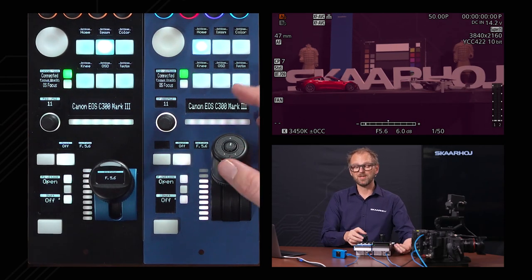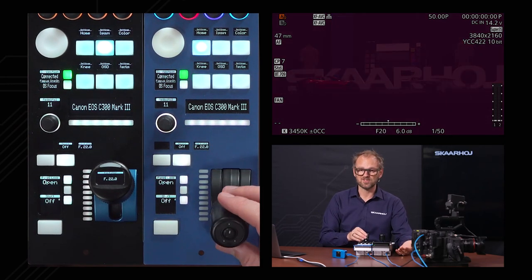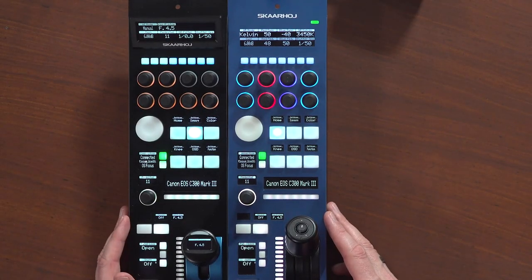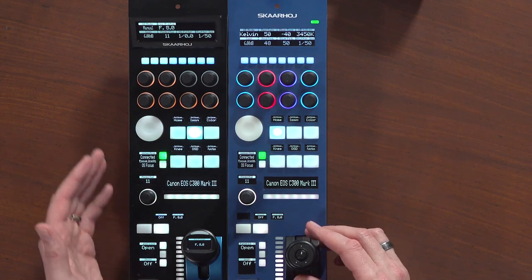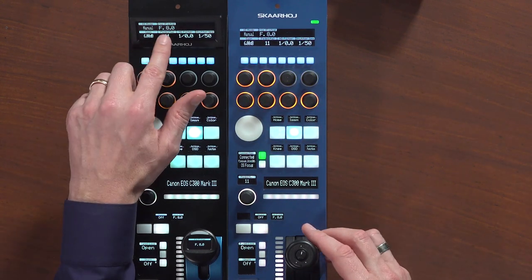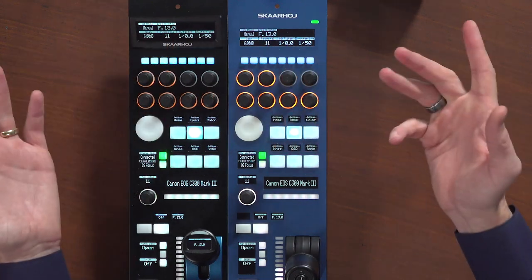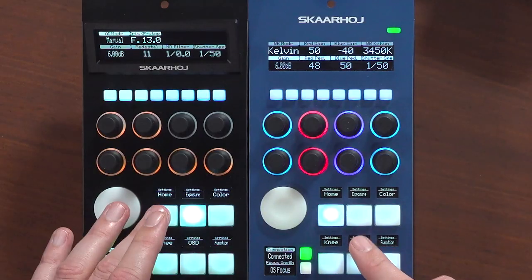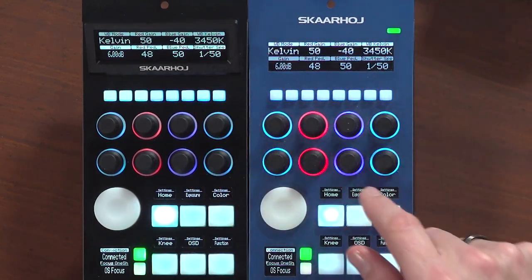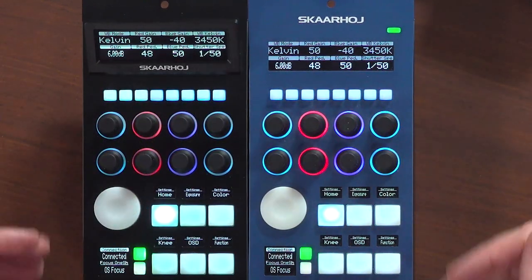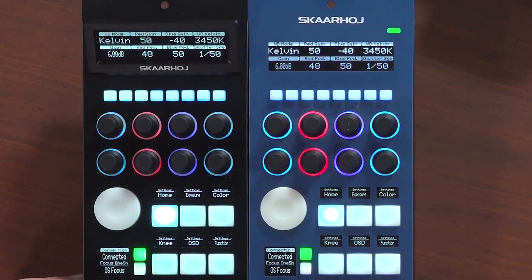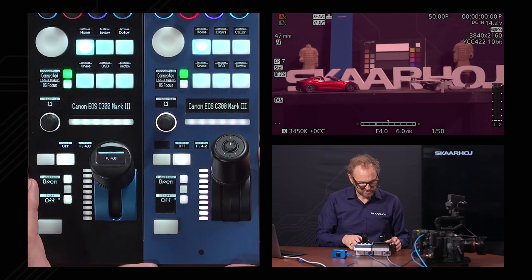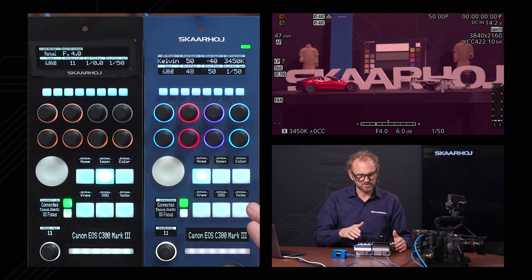The iris joystick works with the lens as you'd expect, and you can see the display changing values. The RCP V2 right next to it is doing the same things — both are talking to the camera. You can see the values changing on the displays of both devices because they are synchronously talking to the camera. The same synchronization was visible on the home screen between the two units.